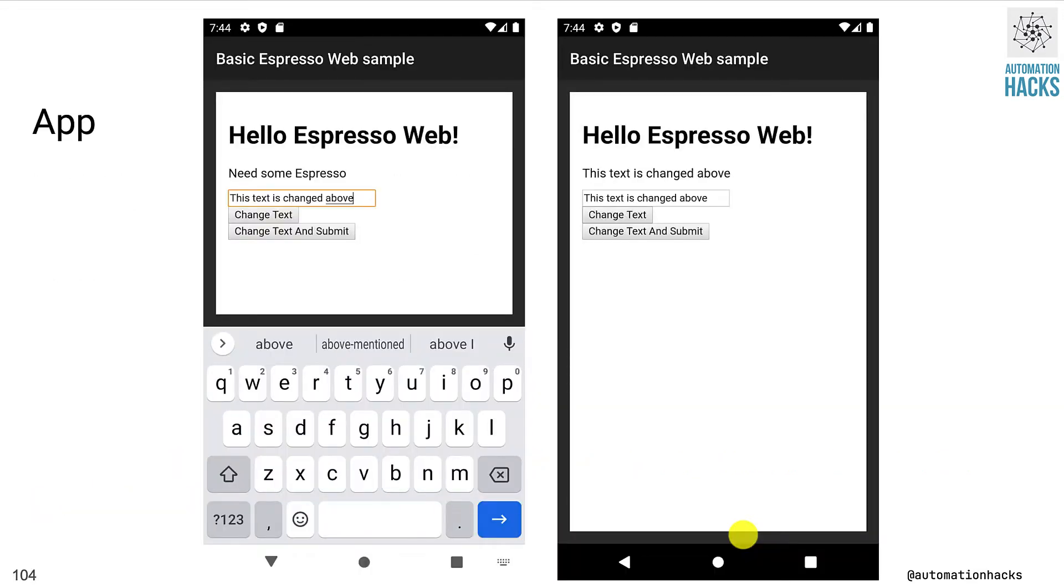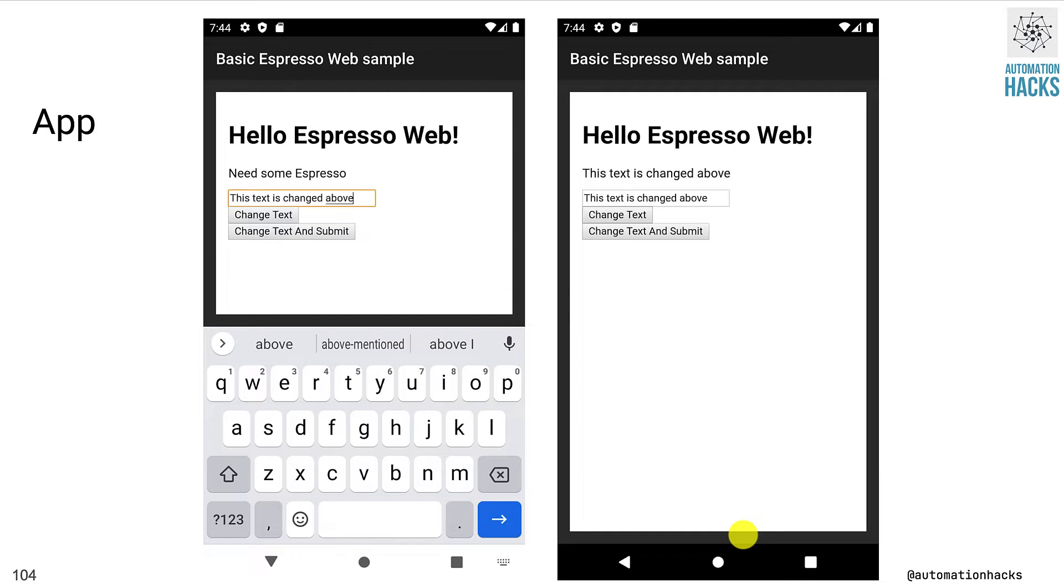For this, we will be using the basic Espresso web sample from our testing samples repository. Here on the left, you can see a simple web view wherein you have a label and you have a text box. And when you enter a text here, you have two options.